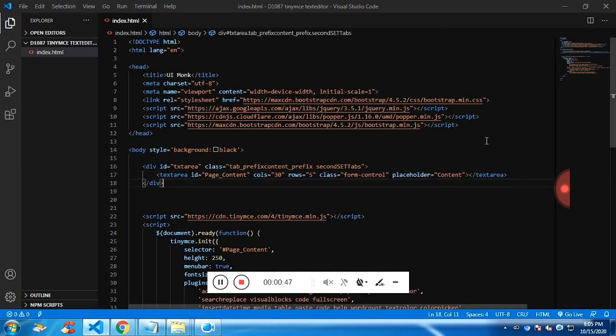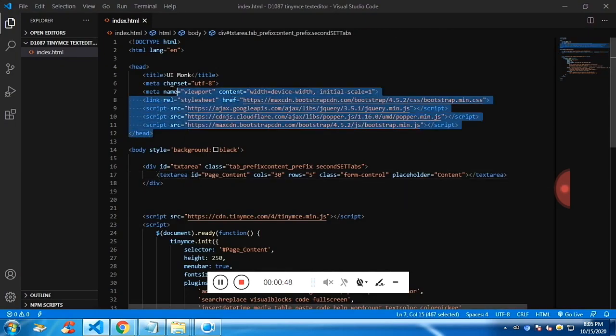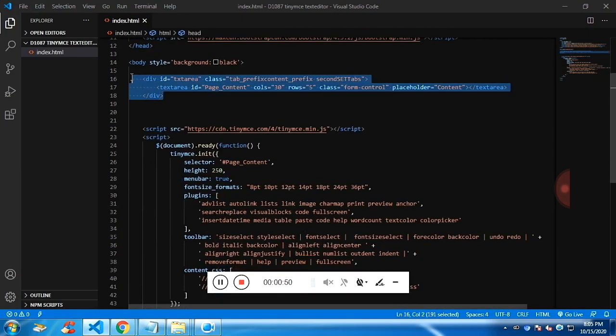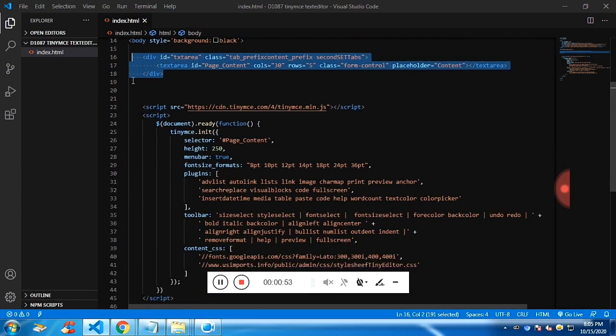And these are the CDNs which are required and this is the text area which will be converted into TinyMCE text editor.